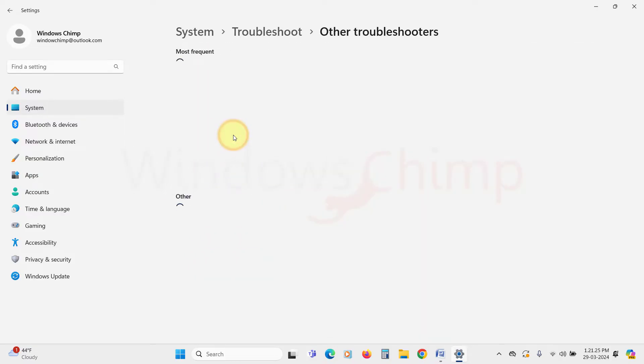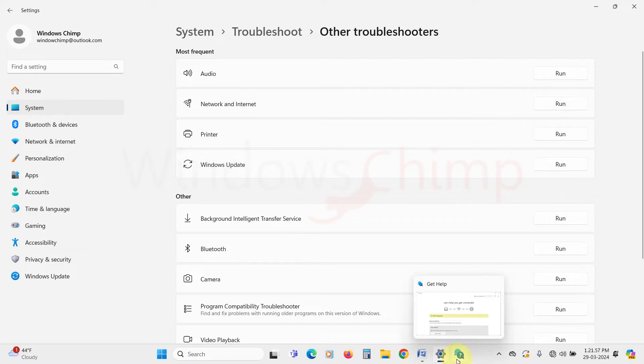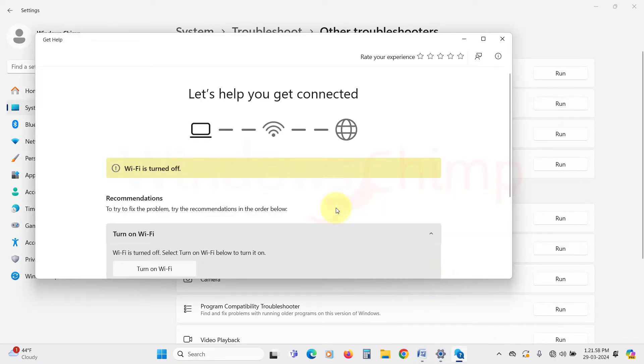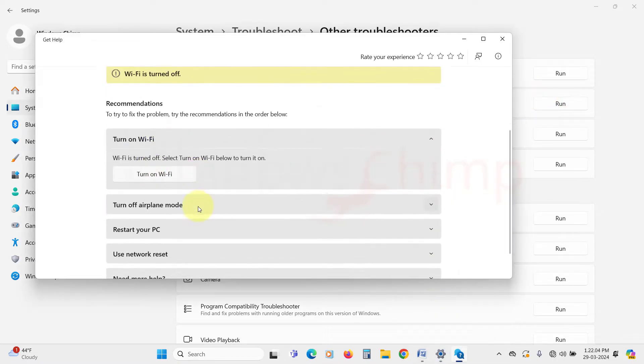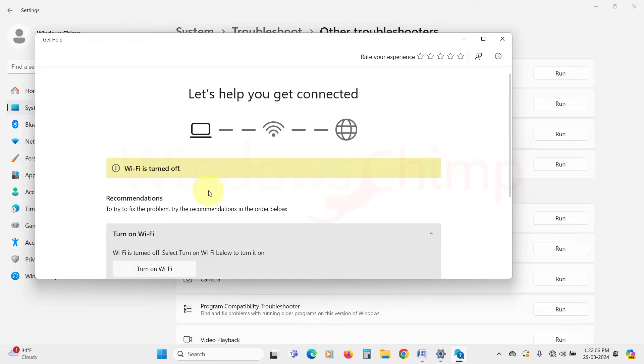Here, click on Other Troubleshooters, then click on Run button of network and internet. The troubleshooter now takes you to Get Help app. Here you can follow the steps to restore your internet.